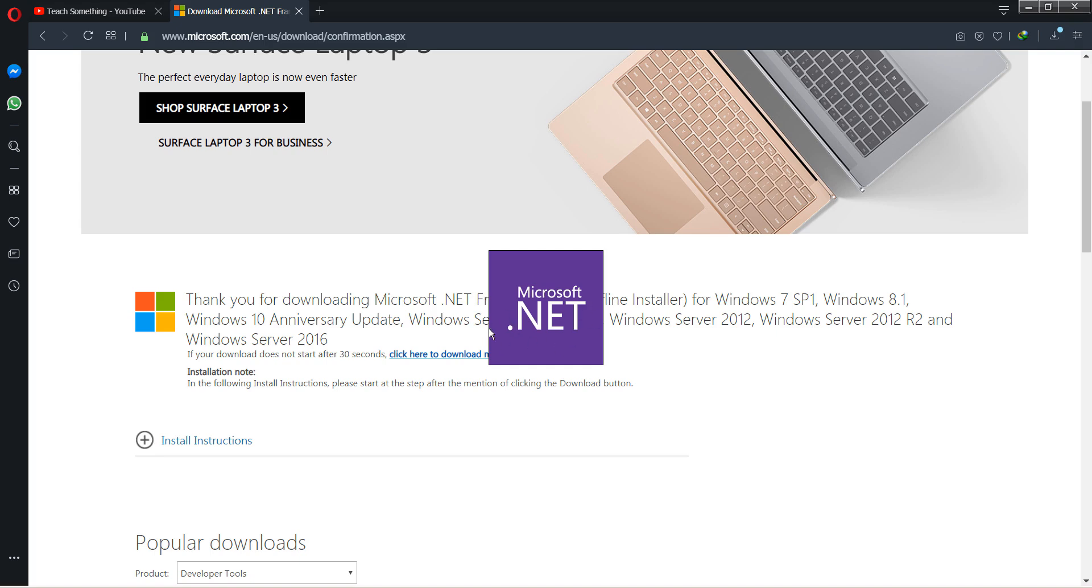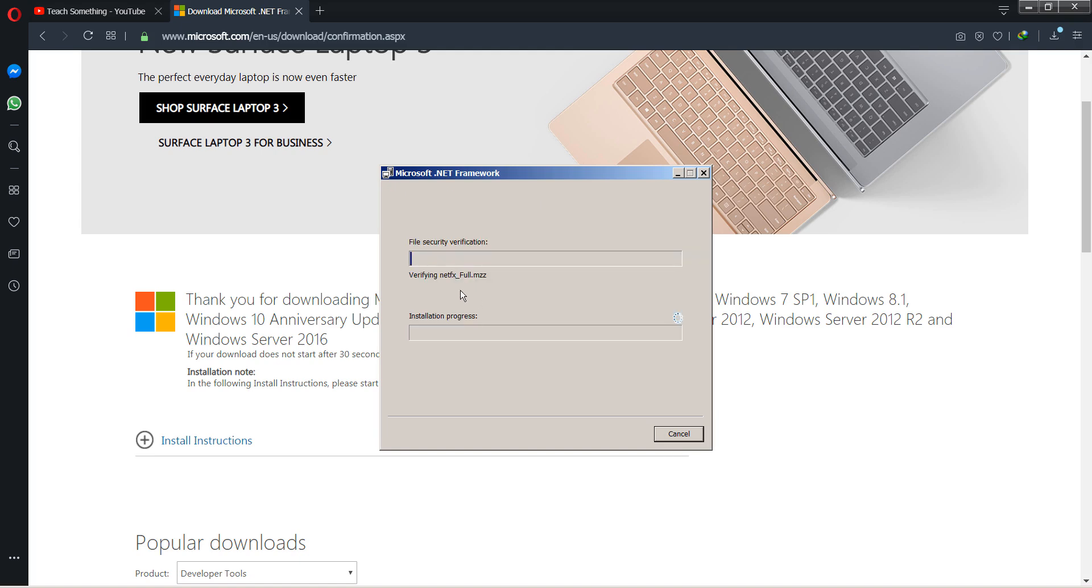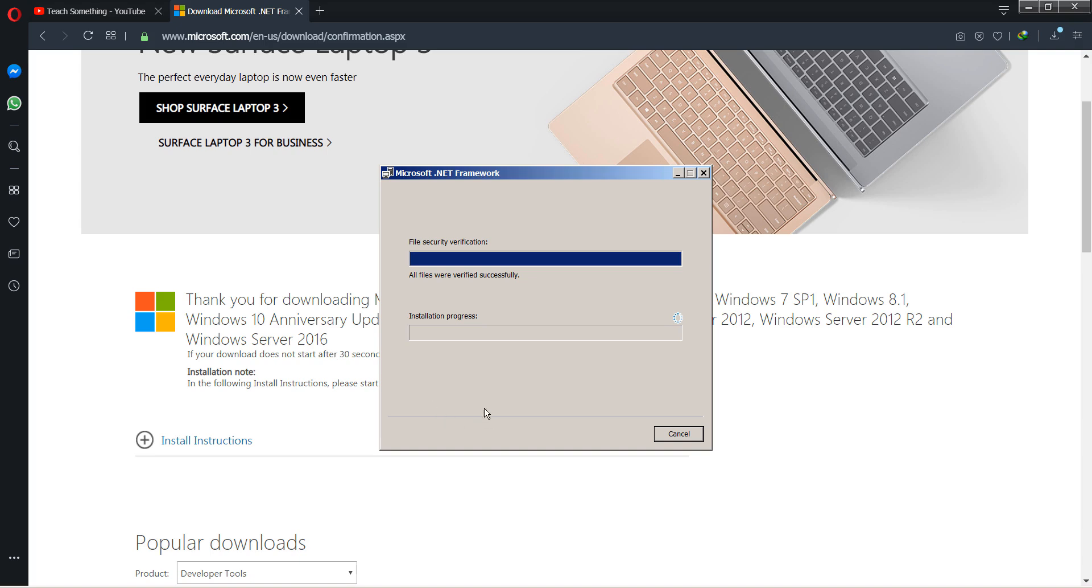Accept the terms and conditions and click on the Install button. It will take a few minutes to install in your PC.